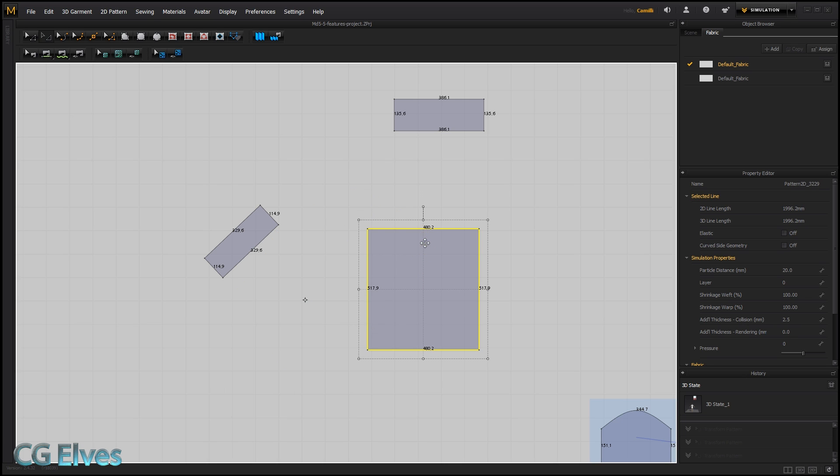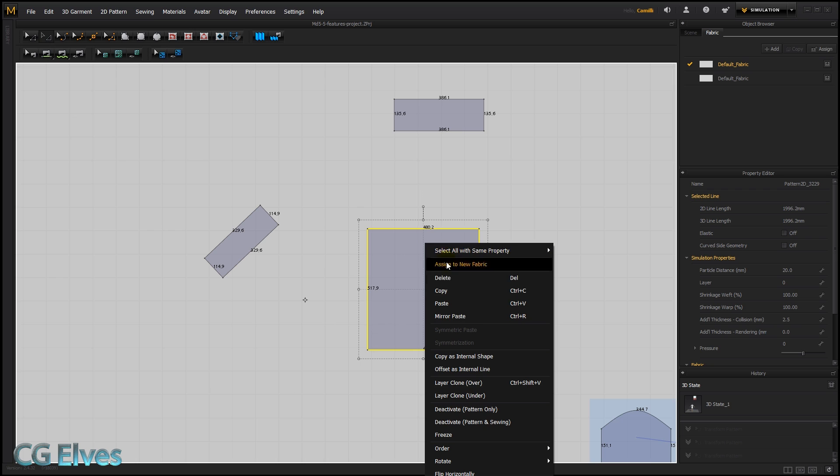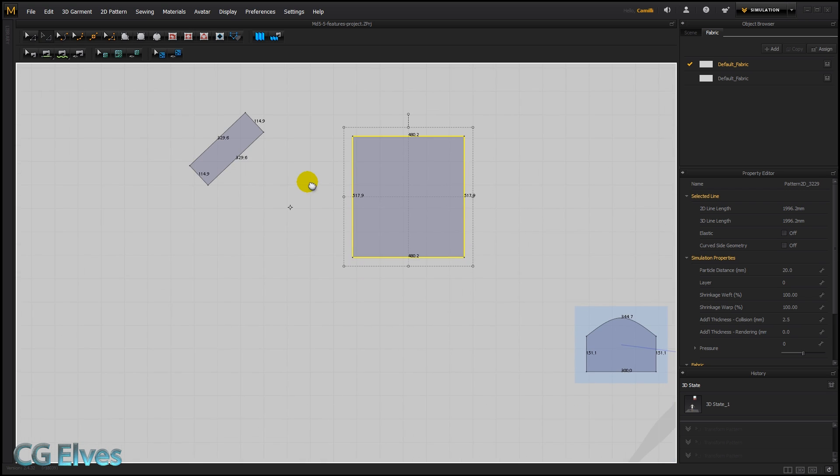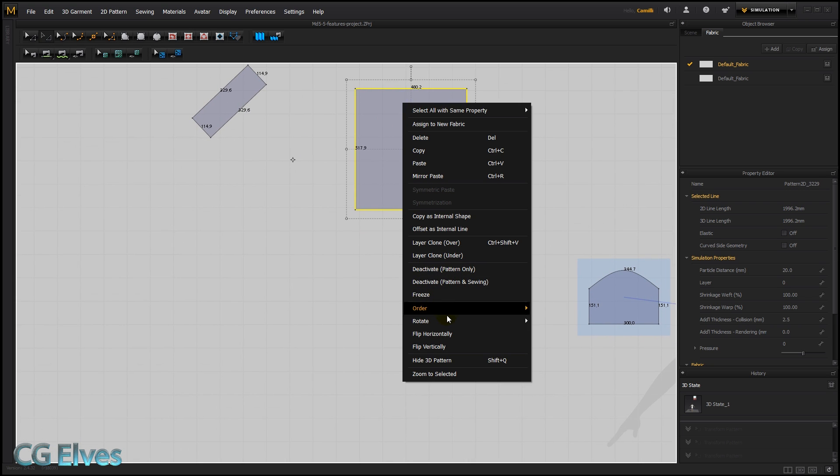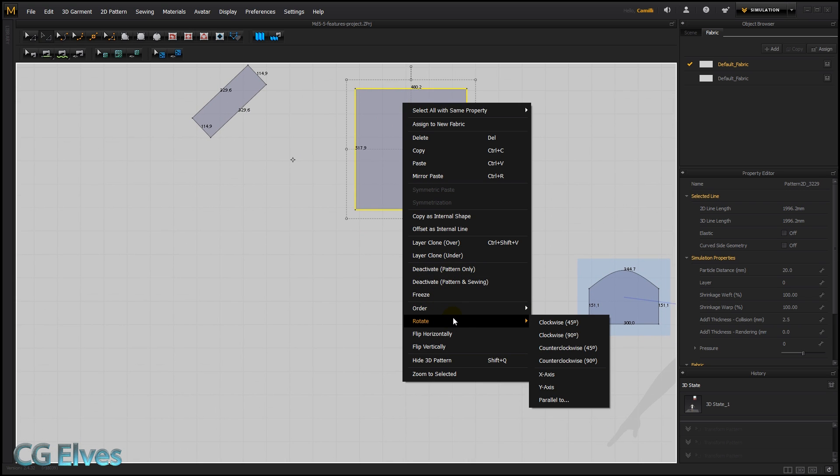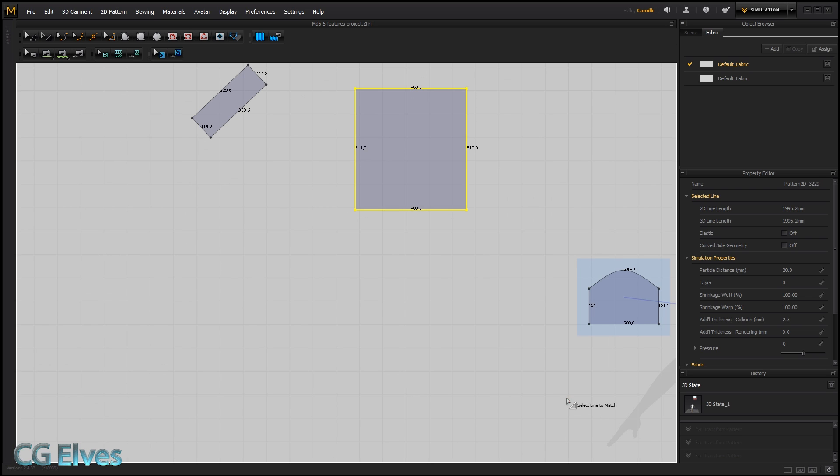And then select this pattern and go rotate. Let me pick the screen up a bit. Rotate, parallel to, and then click this line.